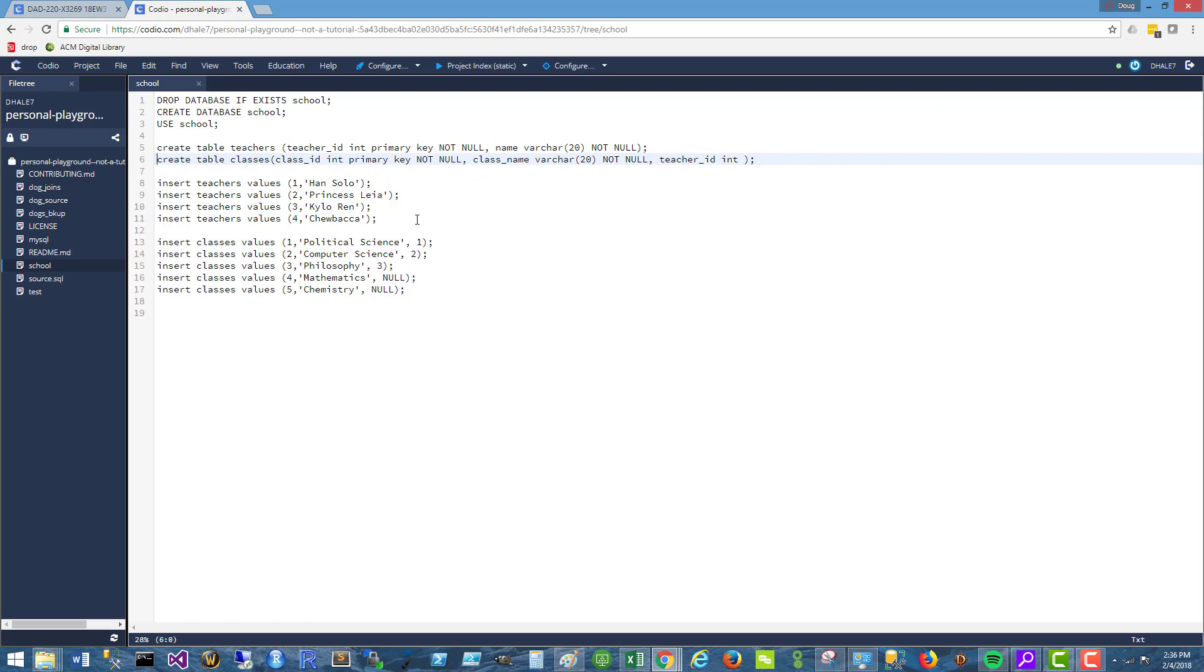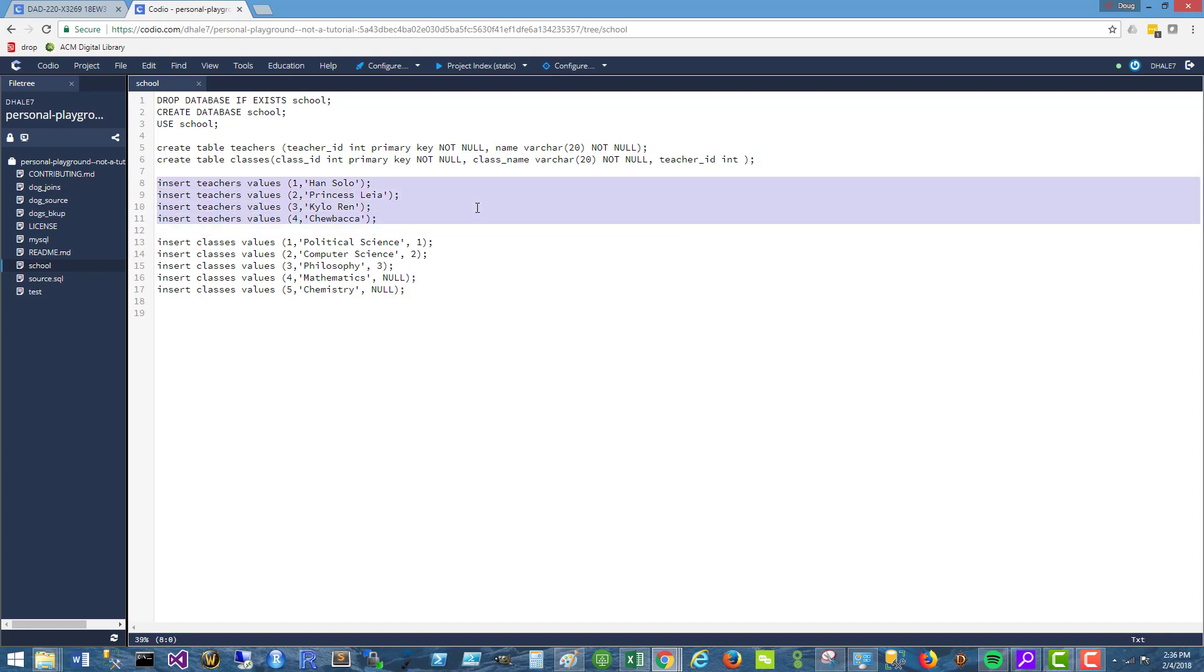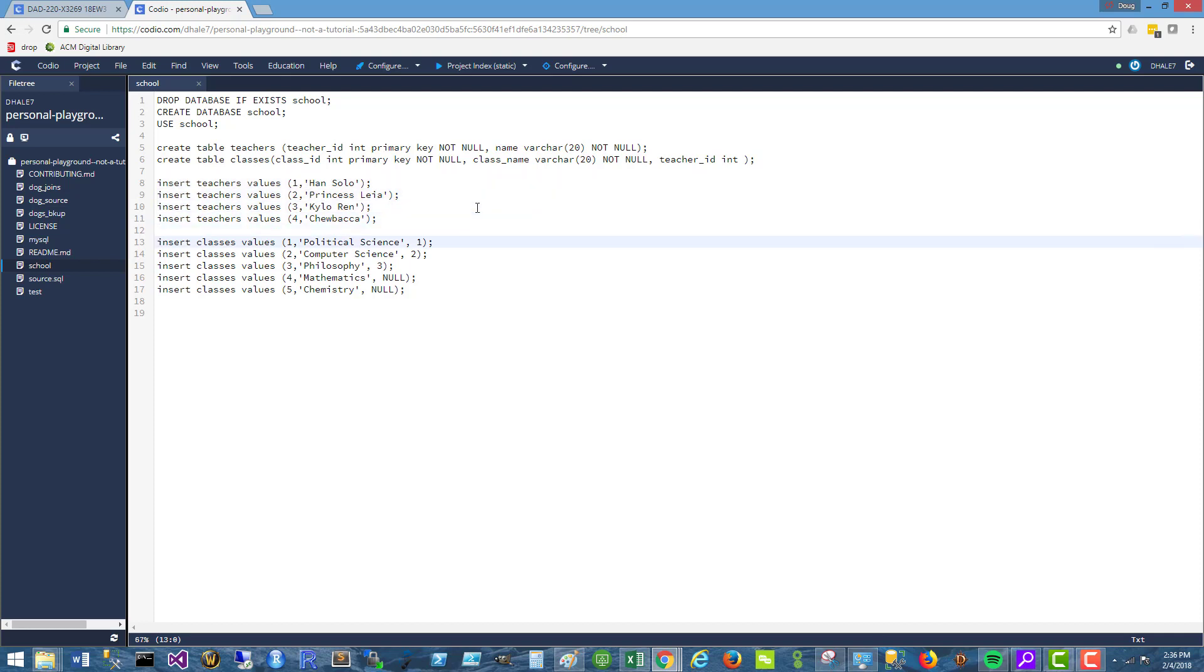So here are four teachers. Sorry about the Star Wars examples: Han Solo, Princess Leia, Kylo Ren, and Chewbacca. And then here are five classes: political science, computer science, philosophy, math, chemistry, and their corresponding teachers.